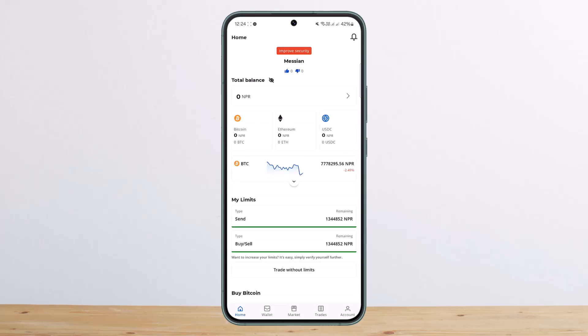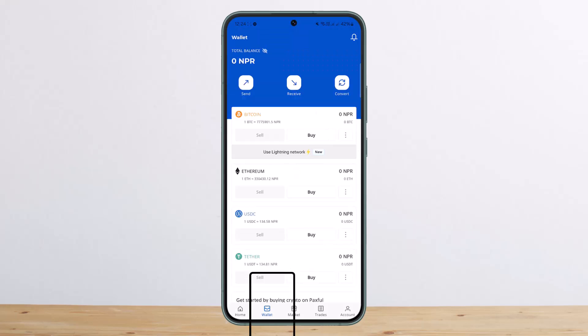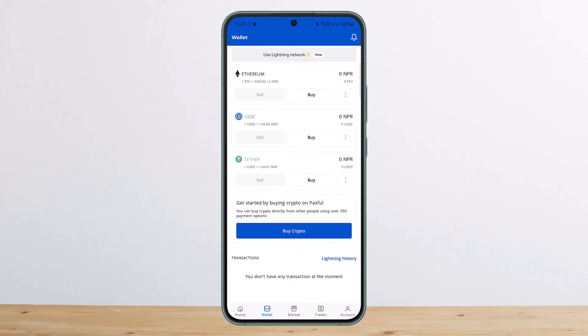Once you're logged in, you should get an interface somewhat like this. At the bottom of the screen you can see options such as Home, Wallet, Market, Trades, and Account. You want to simply tap on the option that says Wallet at the bottom.